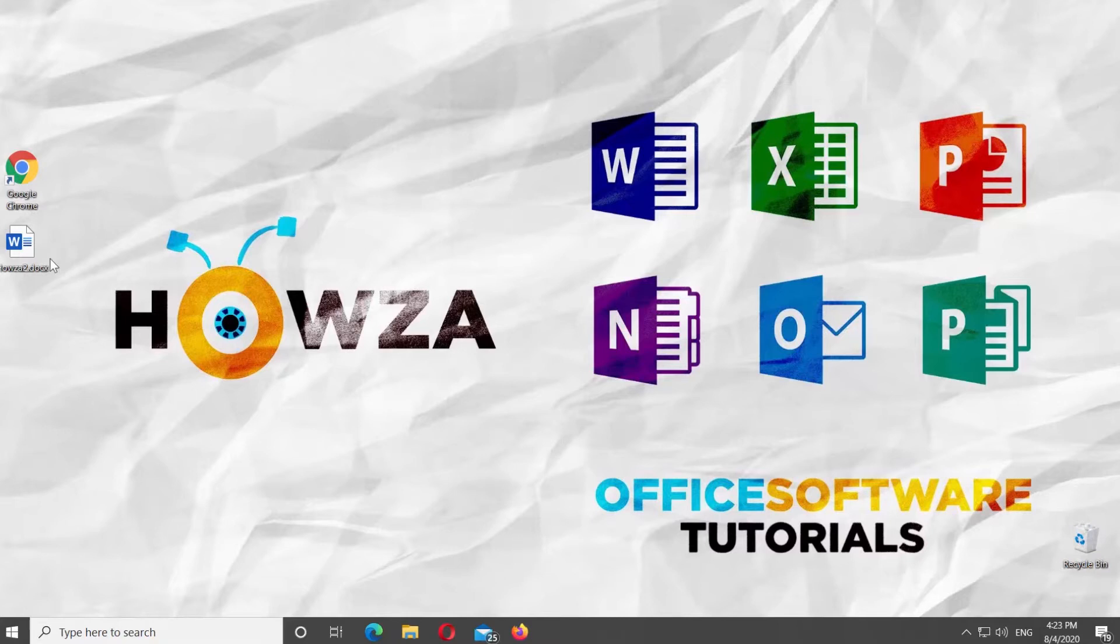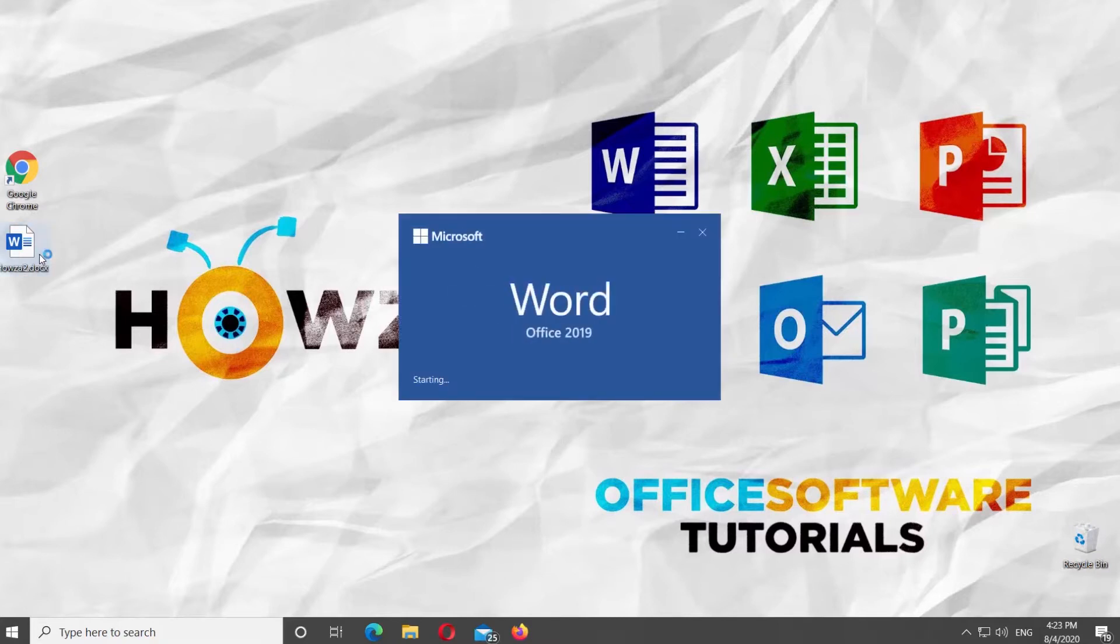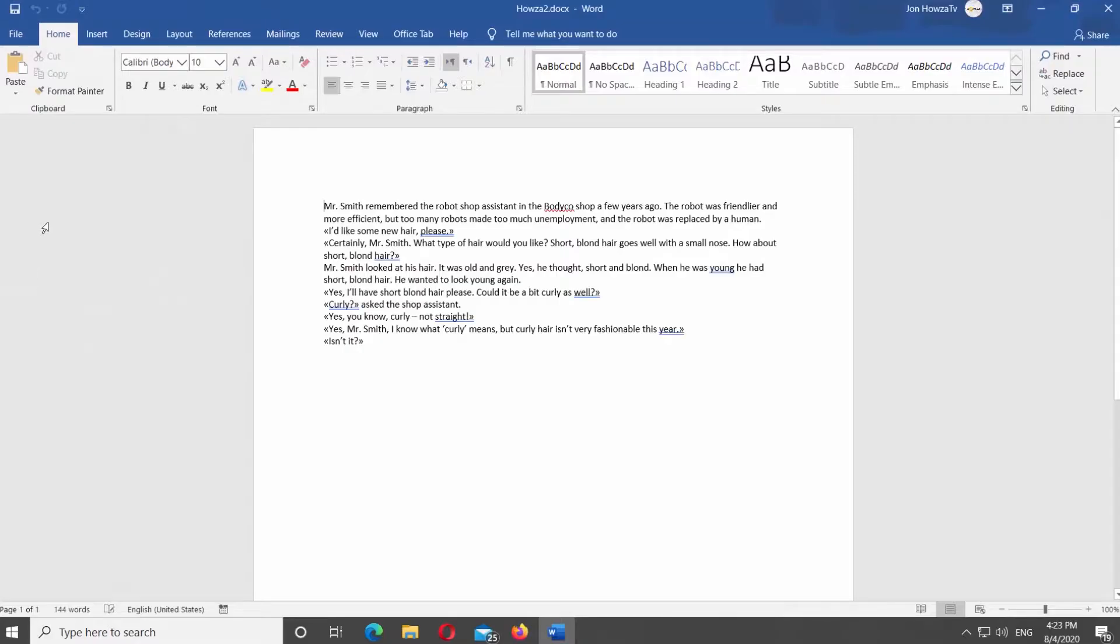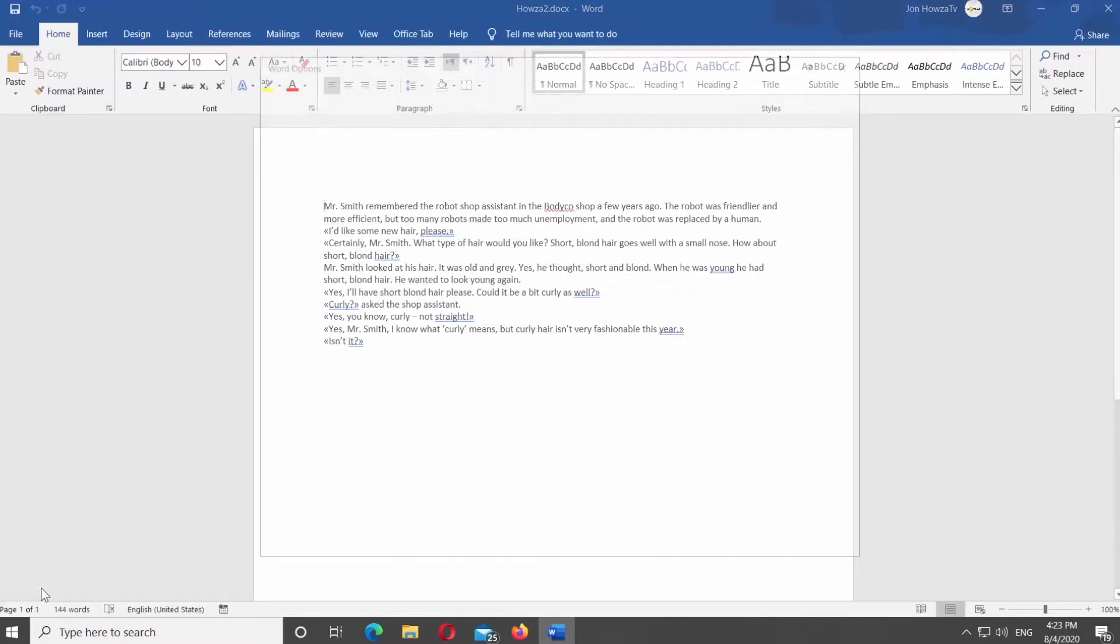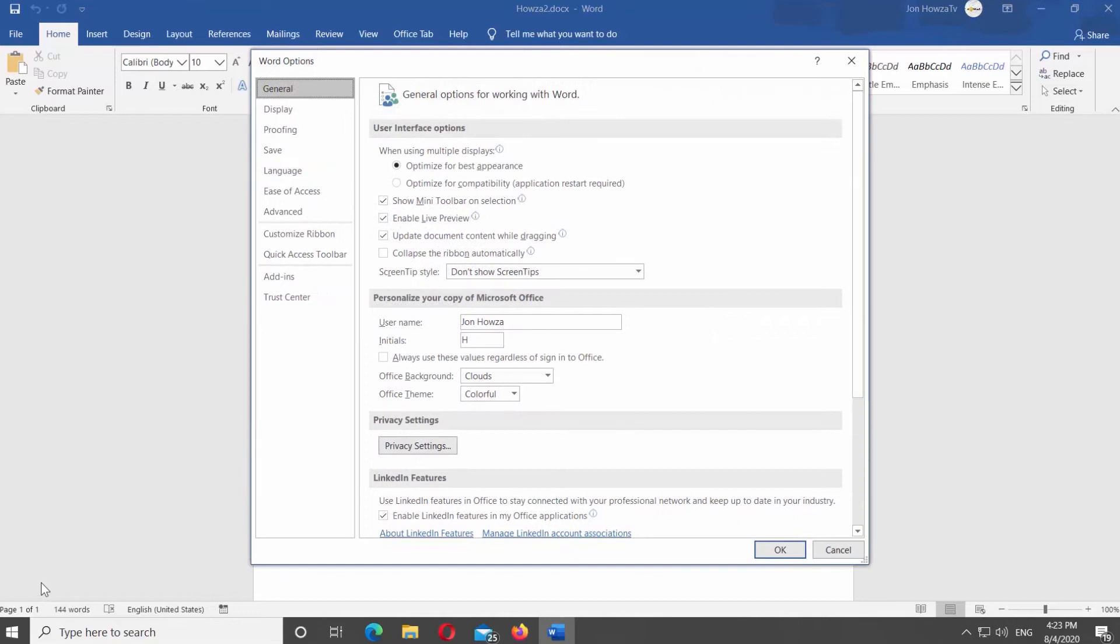Open Microsoft Word. Click on File at the top left corner of the screen. Select Options at the bottom of the page. Choose General from the left side list. Look for User Interface Options.